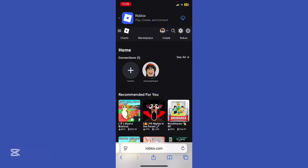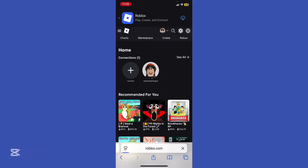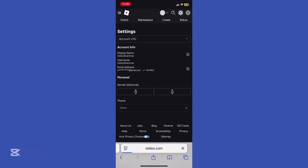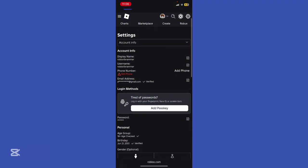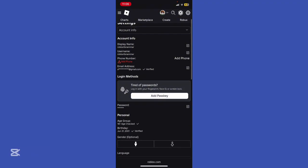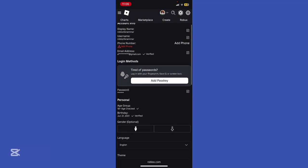Open Roblox, head to settings. You can see settings right here, press it. You can see right in front of you that account info. Make sure to verify your phone number, email address, and also your ID in the personal section.